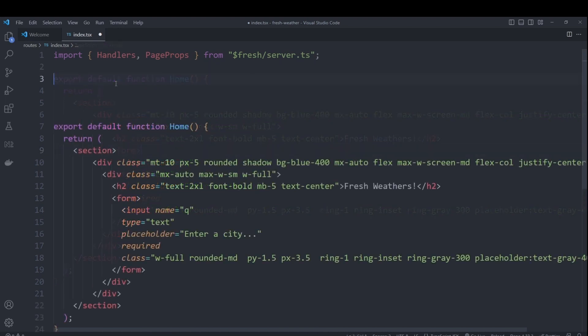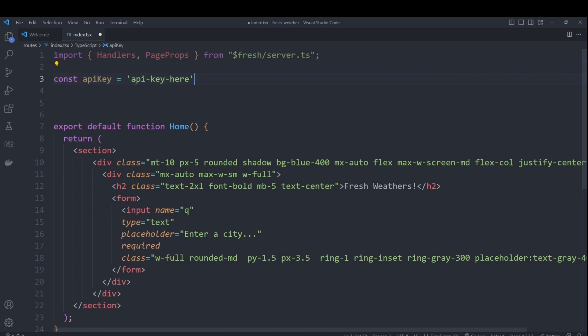So first thing before creating our handler, we'll want to create a constant where we will store our API key. So you can paste in your API key that you got from weather API.